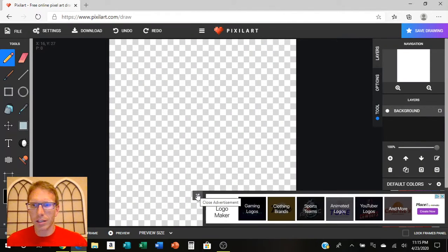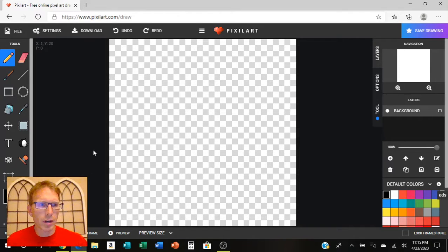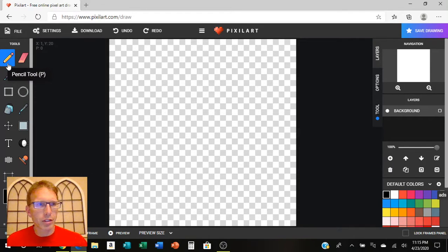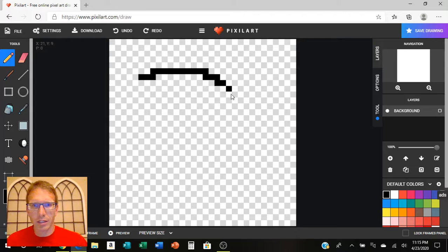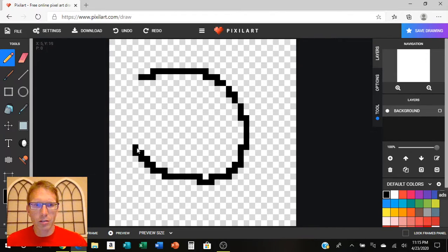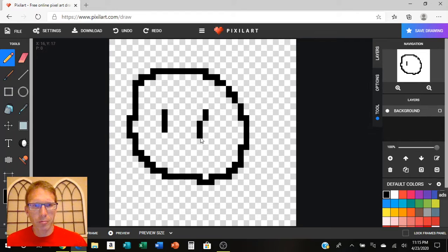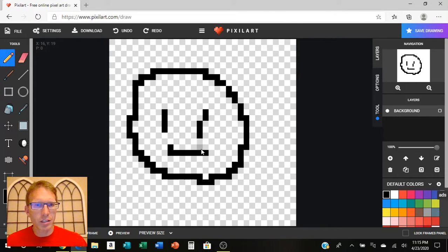And it does have ads on it, so you can just X those out every once in a while. They'll pop back over there. But there's a whole bunch of tools and things that you can use to draw your own pixel art. And it's kind of fun to mess around with.